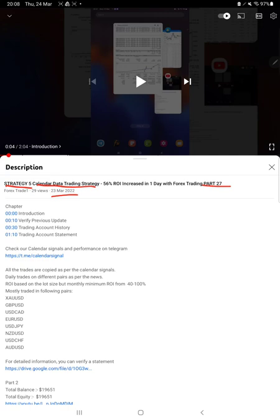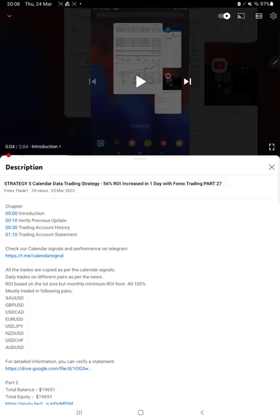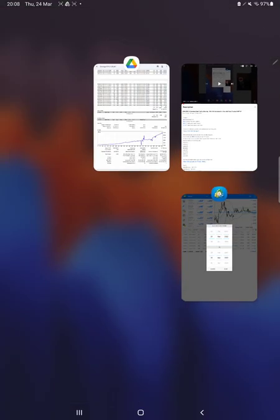increased. So we are back with a new update. As you know, in the YouTube description you can get the strategy details, profit update, and trading account statement to verify all the details. Make sure you check the description for